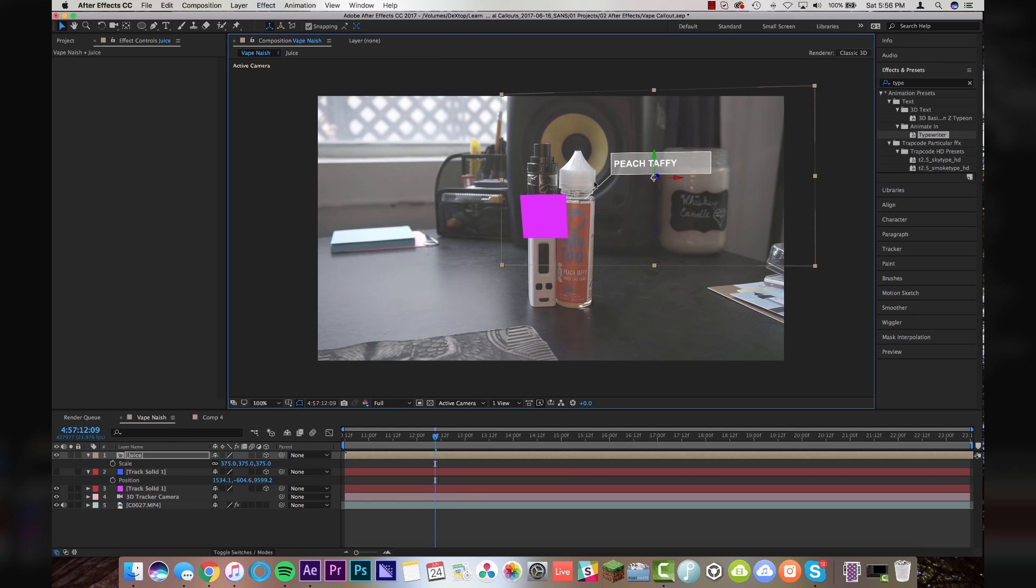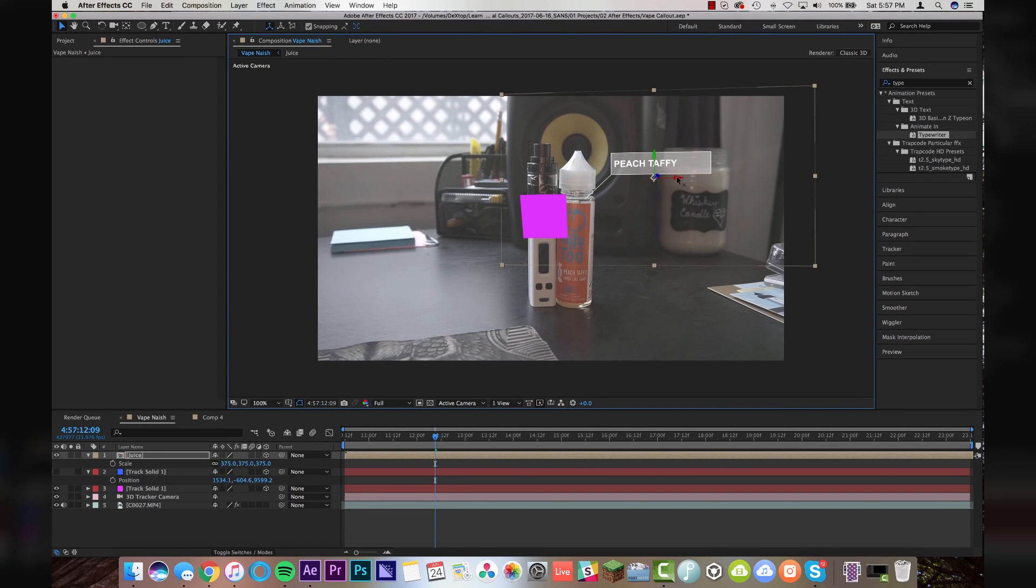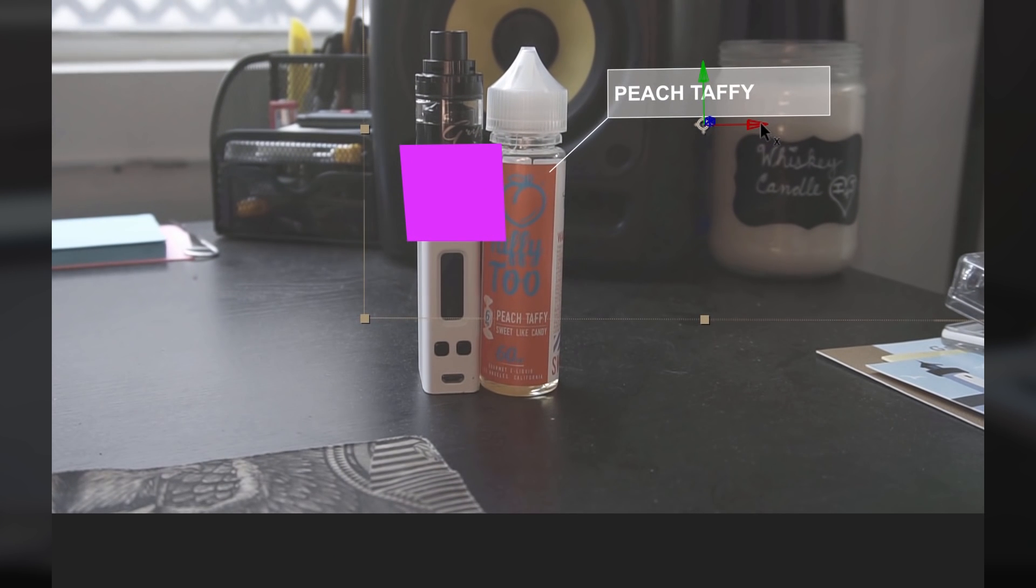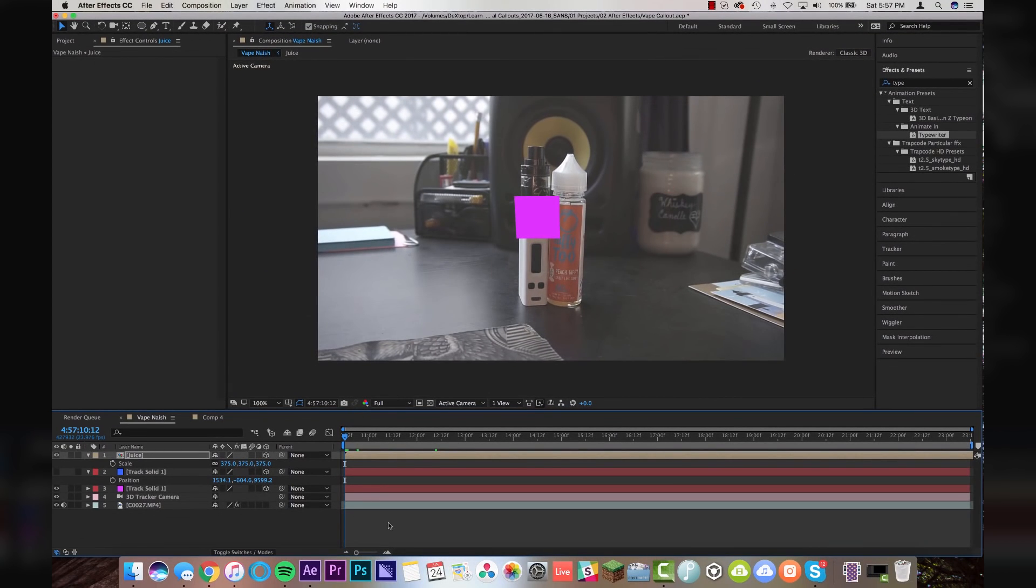The one thing you're not going to want to touch is the Z axis because that's how deep it is in your composition and that's the most complicated part of the motion tracking I think is the depth. The depth is what matters. So what I'm doing right now is just moving my X axis and my Y axis to be in a place that I want that call out to originate from which is going to be right on the top right hand corner of this label.